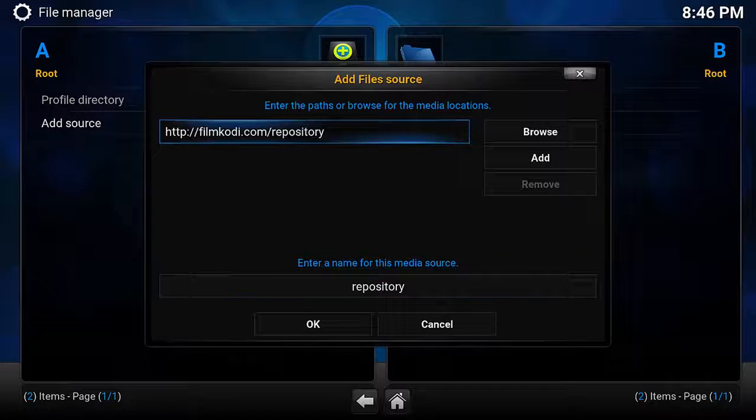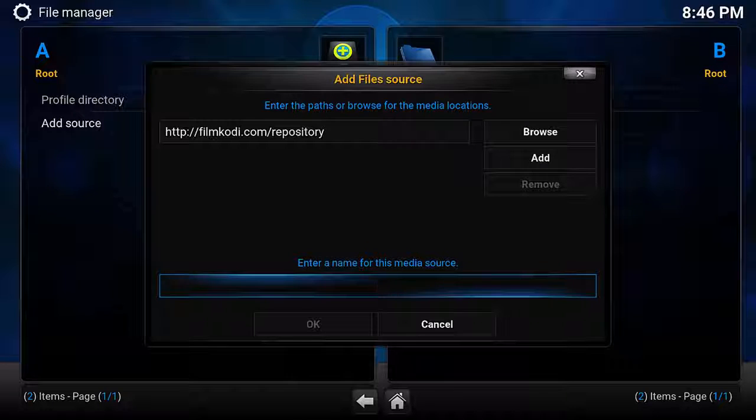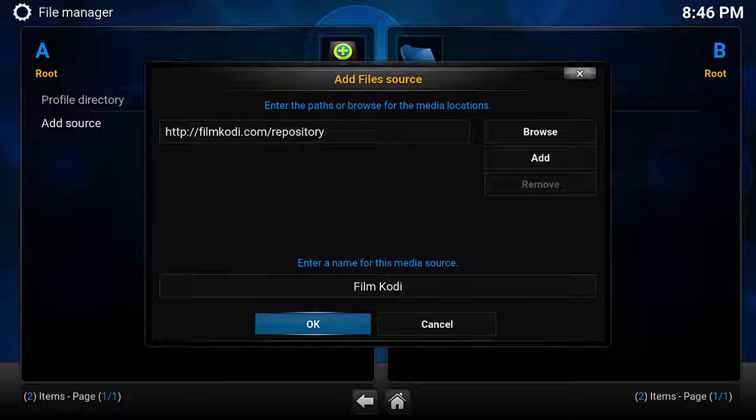Once that is done, hit Done, push down and give this repository a name. I've chosen FilmCody, and then press OK.